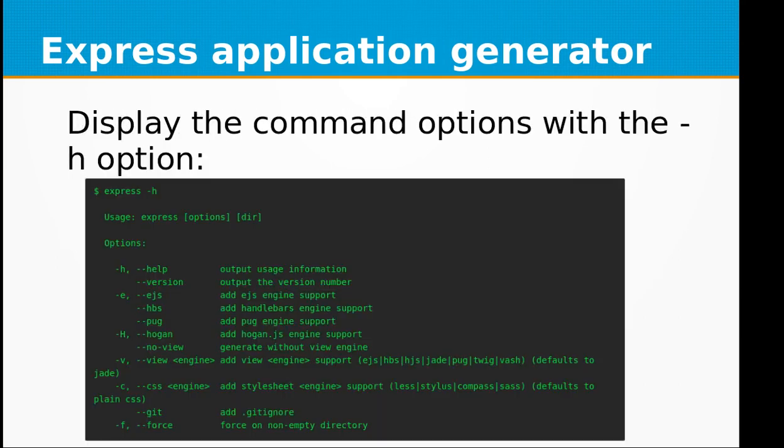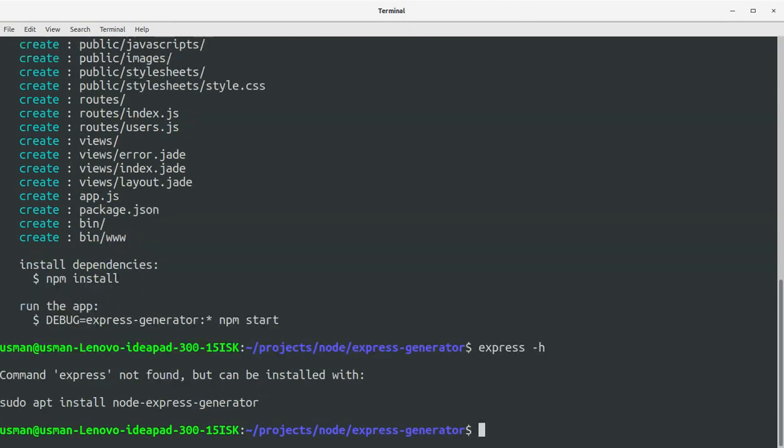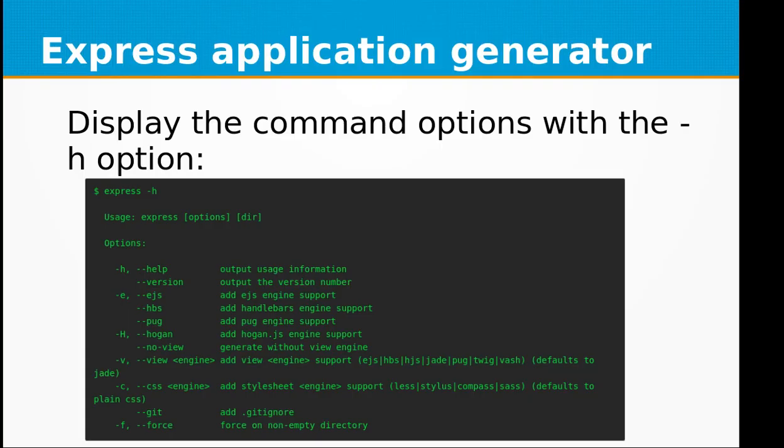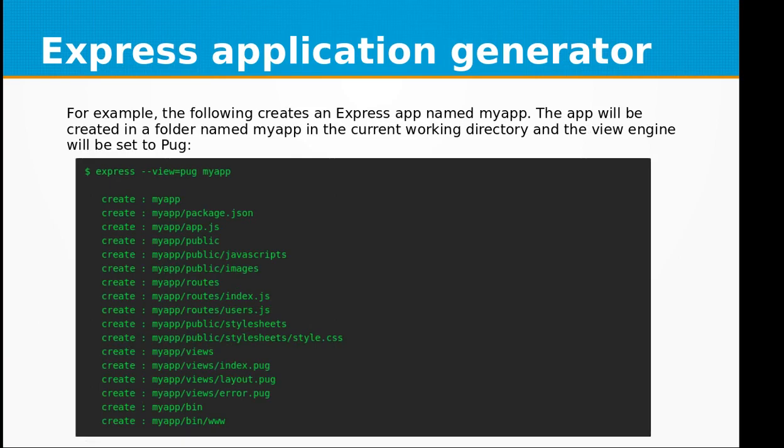Okay, you can display the command options with the -h option. So you can type in express -h. It's not installed on my system because we didn't install, we just generated the skeleton using the npx express-generator command.